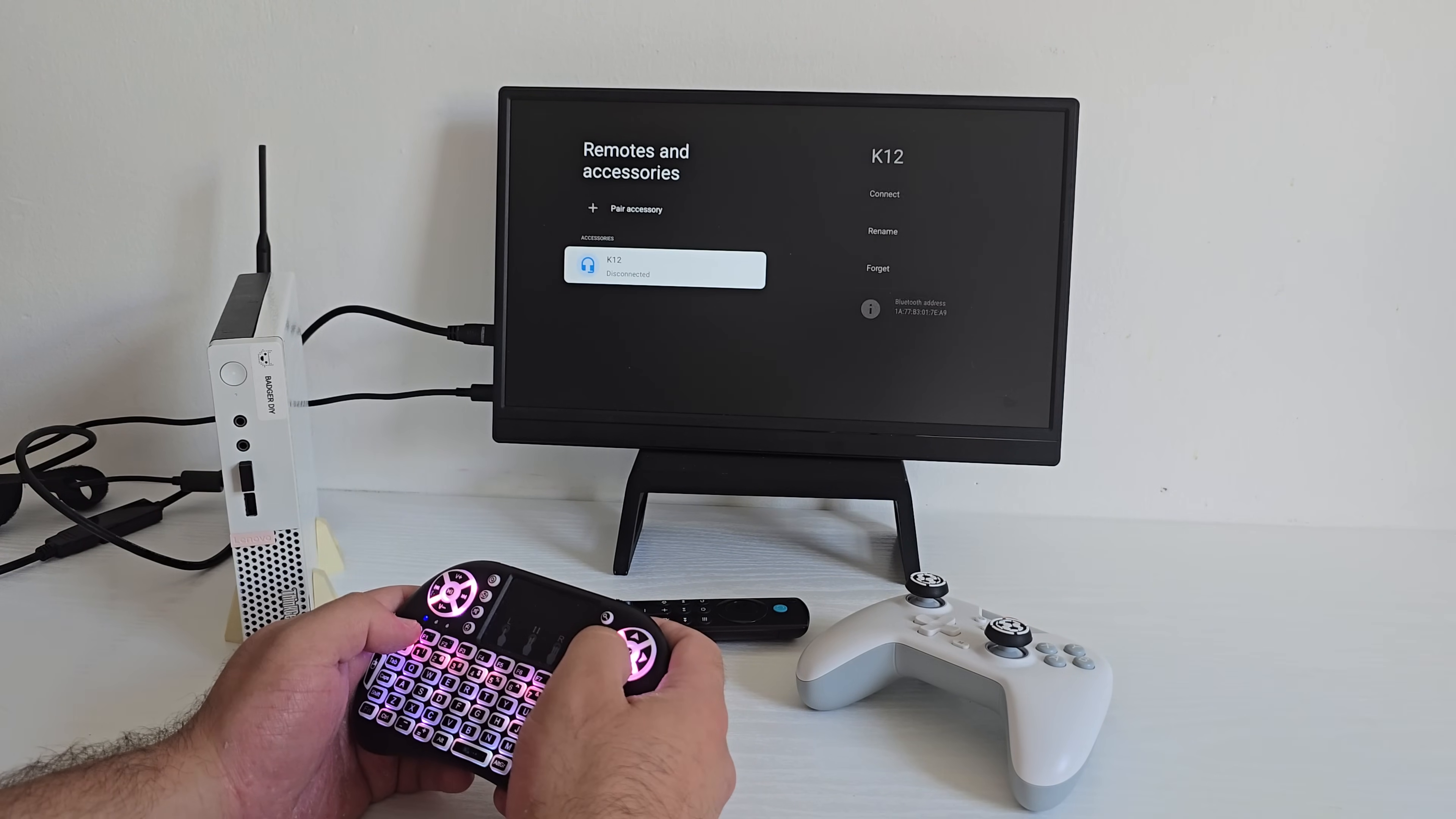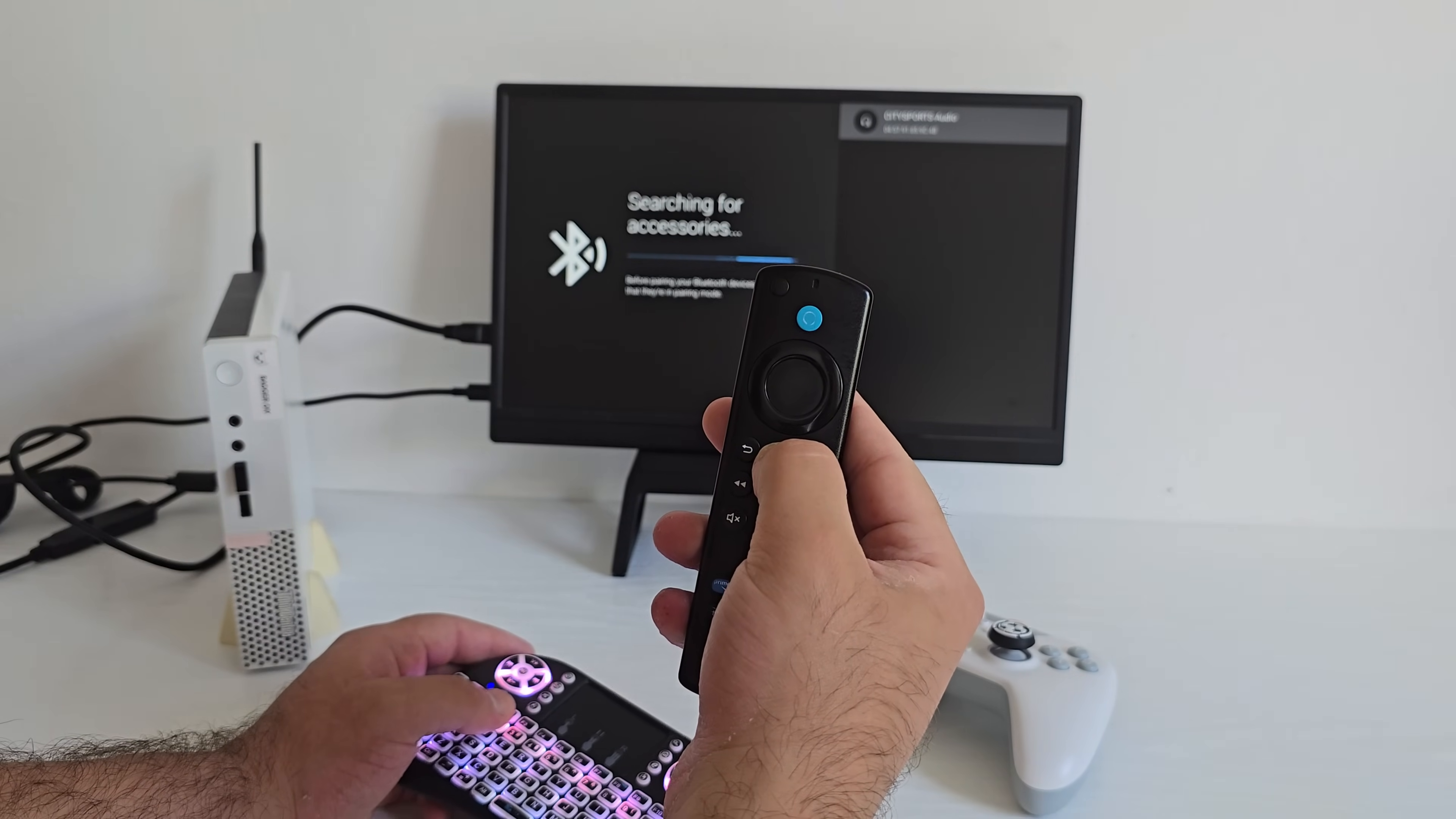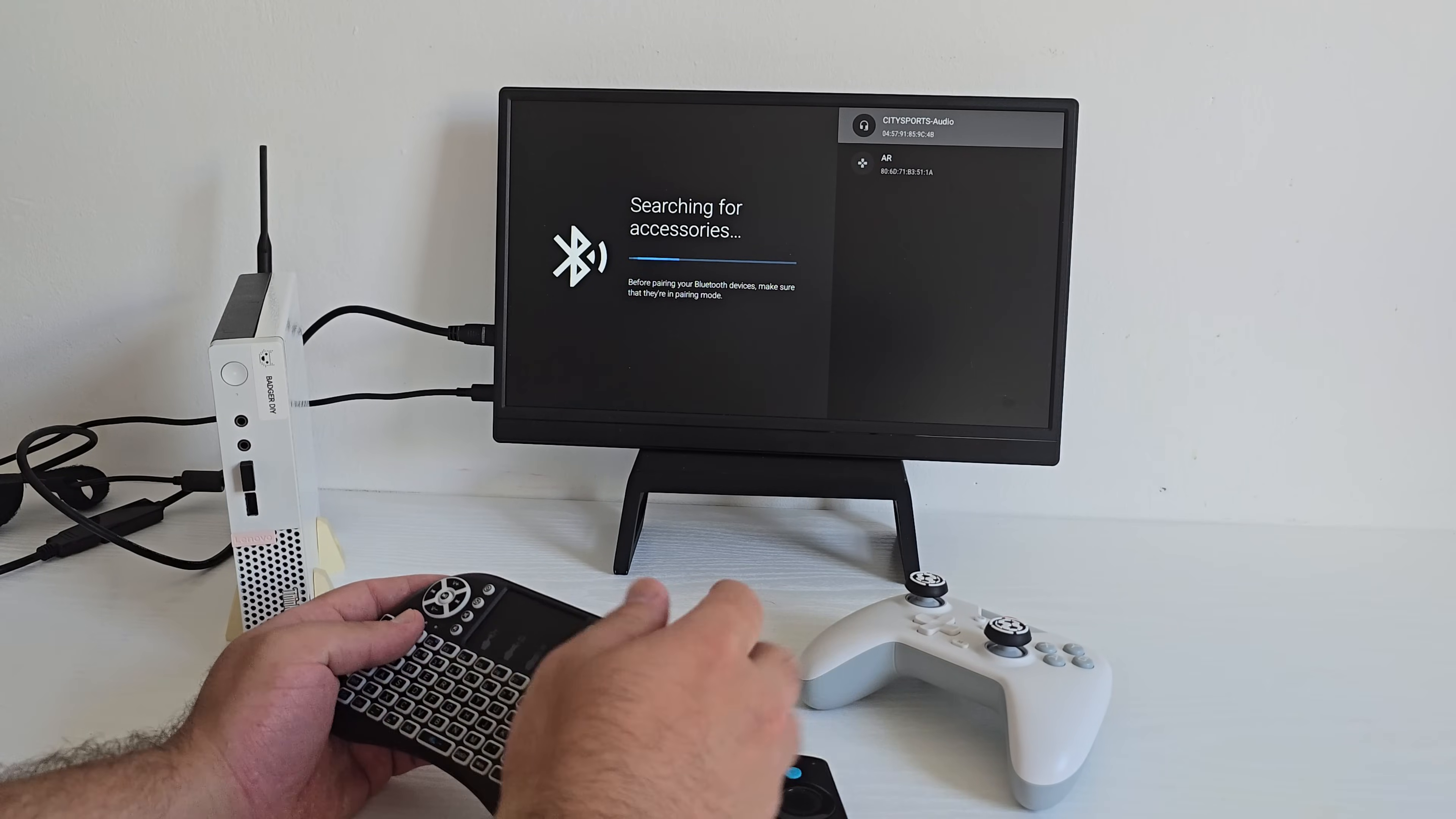Now let's get our remote setup. I'm starting with Fire TV remote and we're doing this all over Bluetooth. Super easy to pair and once it's connected, it just works like you'd expect. After that, I'm also adding the EasySMX controller, again Bluetooth pairing here, no dongles or adapters needed. Works great for navigation, the UI and jumping into some games.